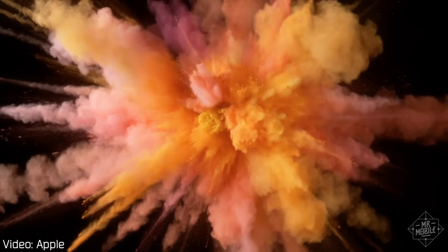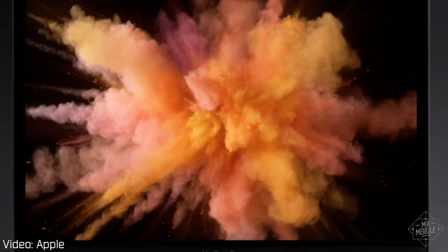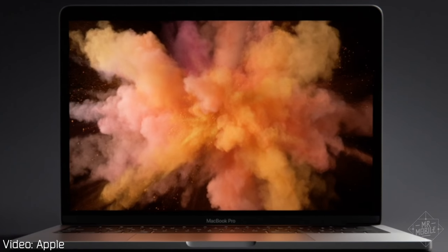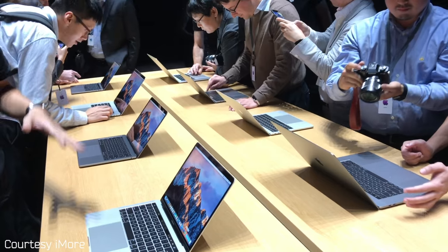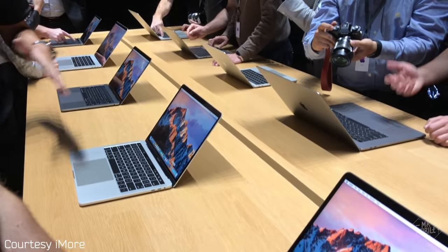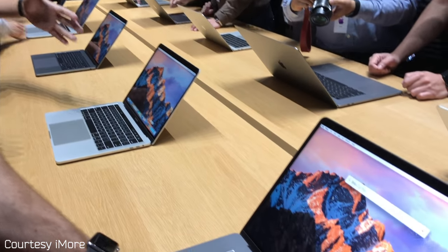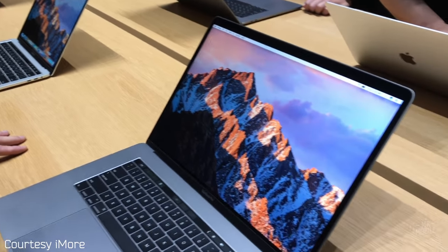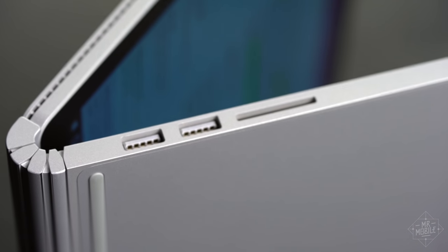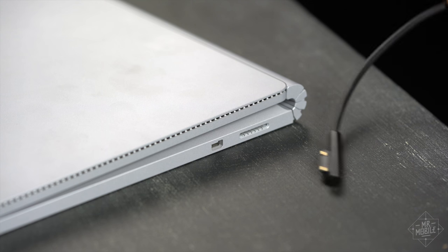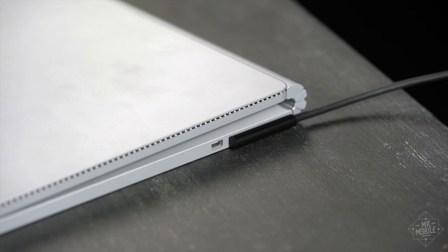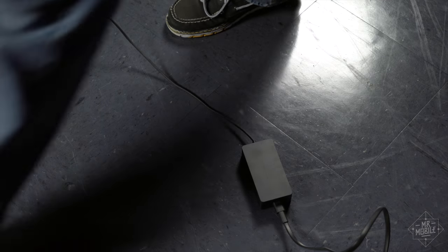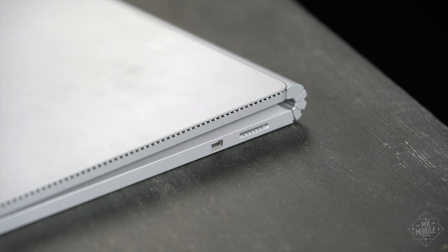I've seldom been as irritated with a product announcement as I was with Apple's unveiling of its new MacBook, which it continues to call Pro, despite removing features professionals use all the time. An SD card slot, full-size USB ports, and a magnetic charging cable that saves the thing from certain destruction when you trip over the cord.